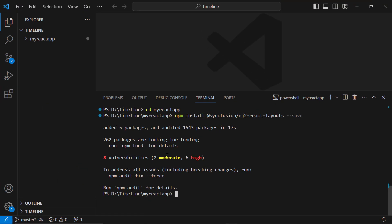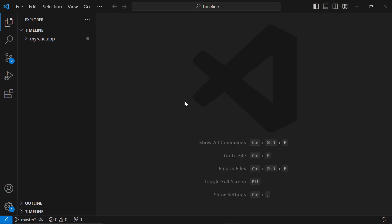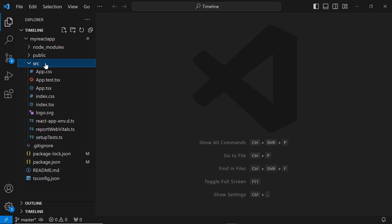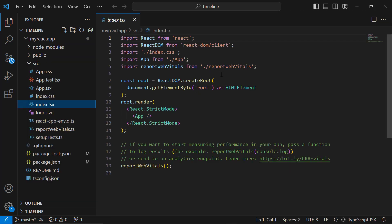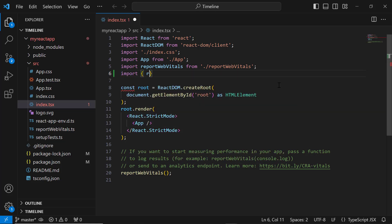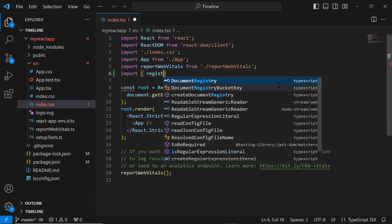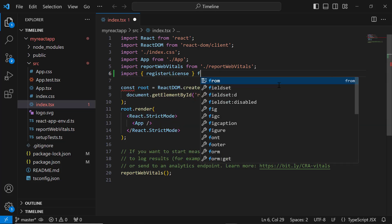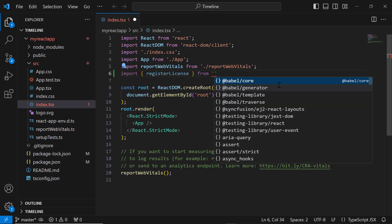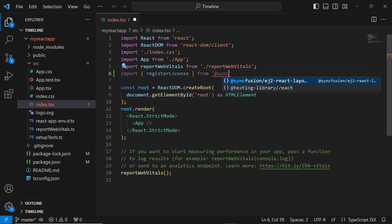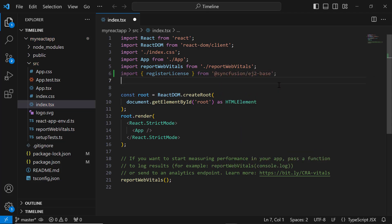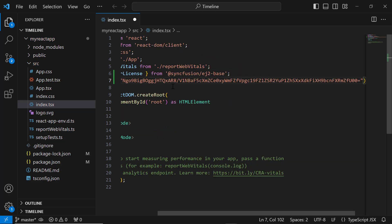Before using a SyncFusion component, I need to register a trial license key. I open the index.tsx file and import the registerLicense method from the SyncFusion ej2-base package. Using this method, I register the trial license key.